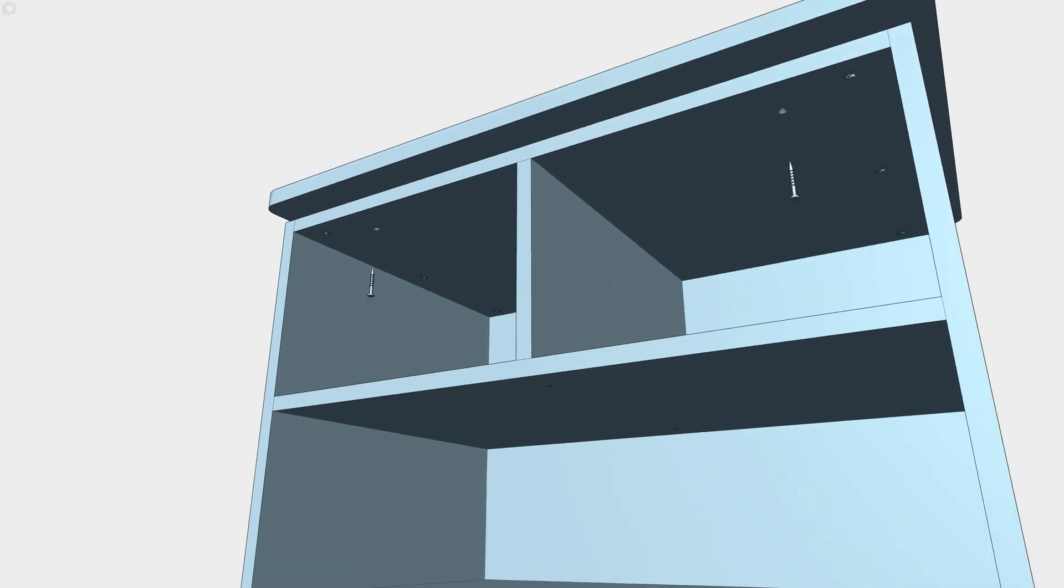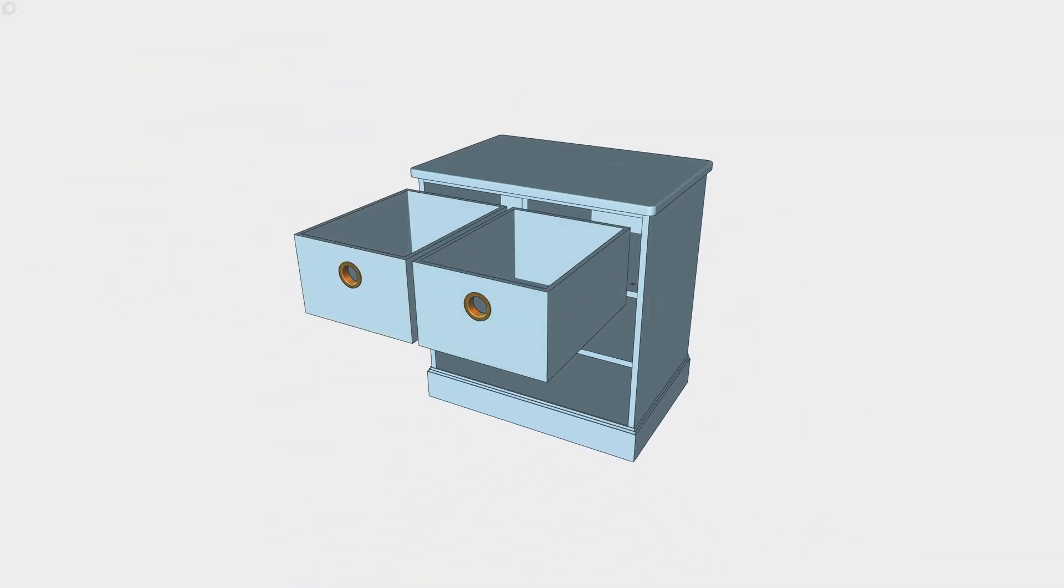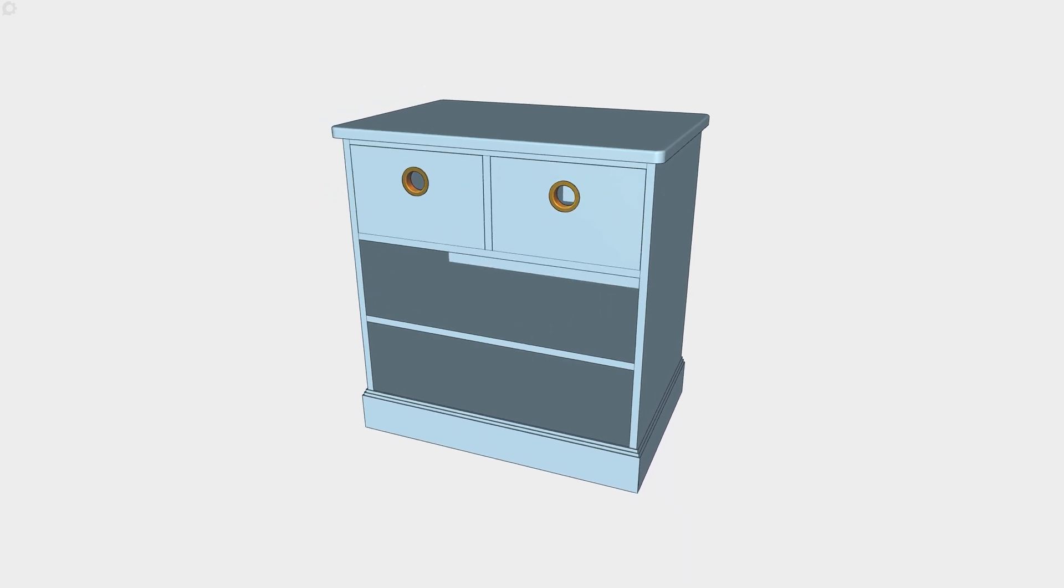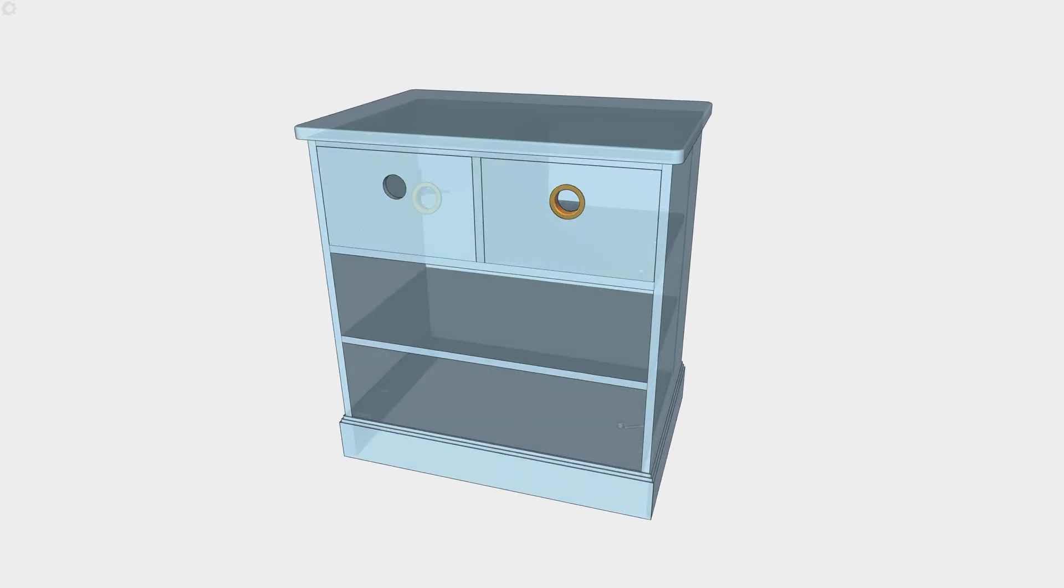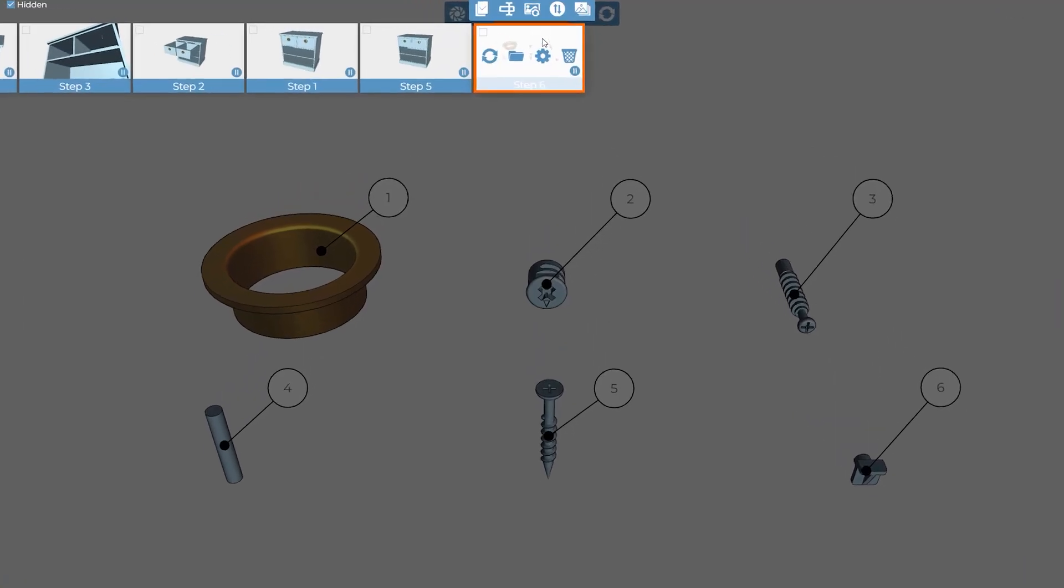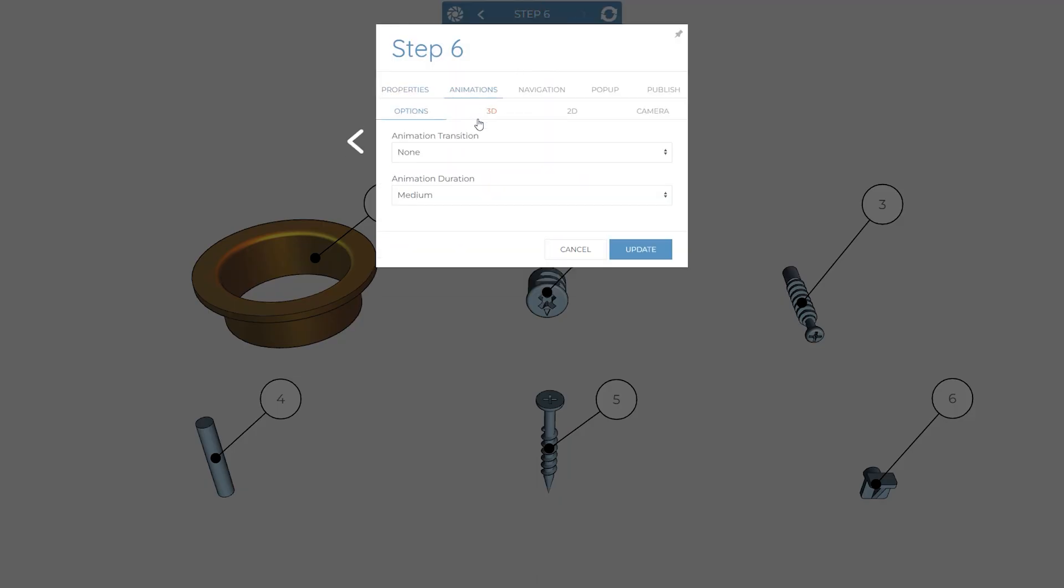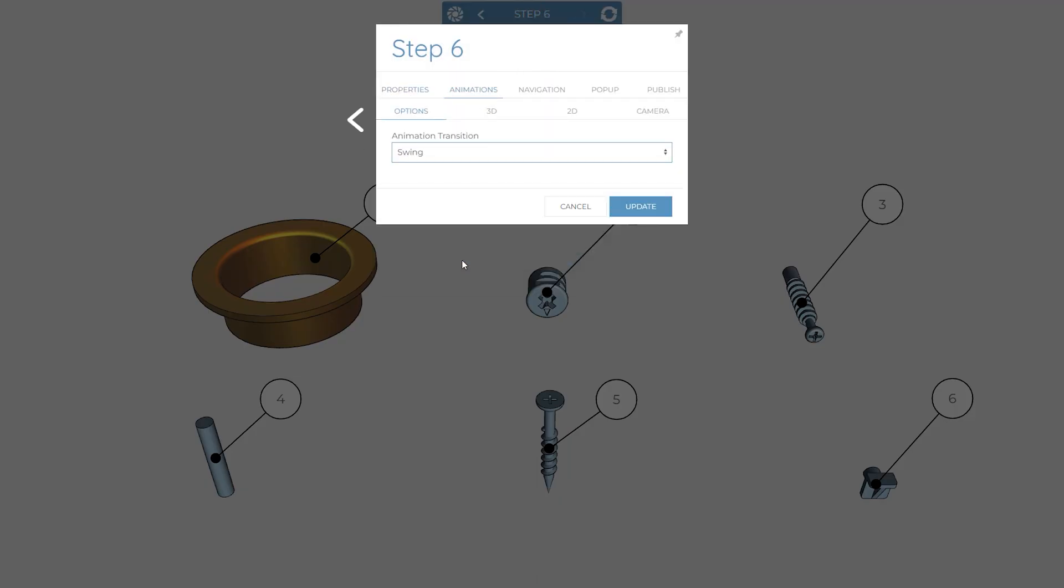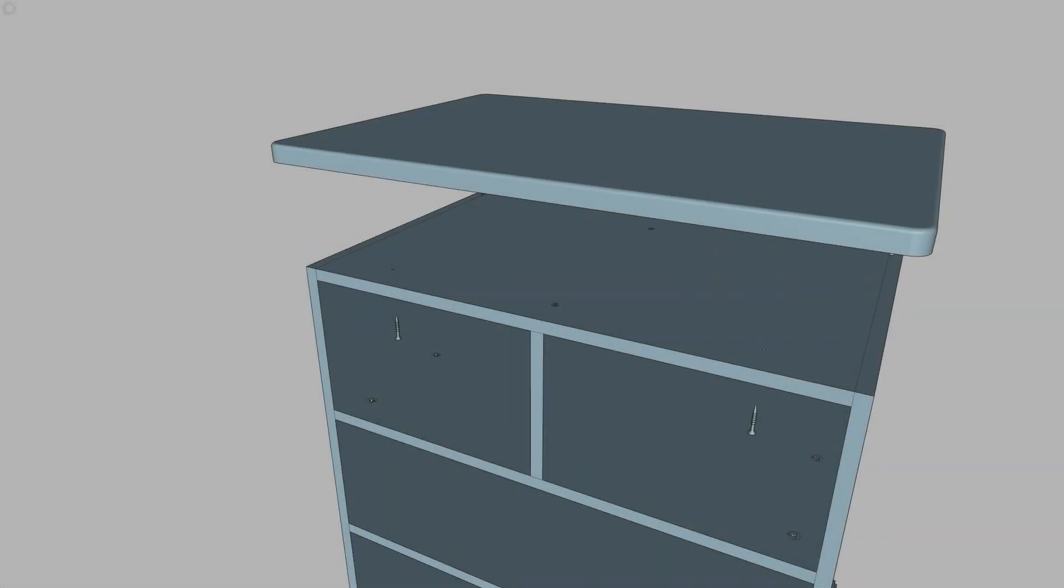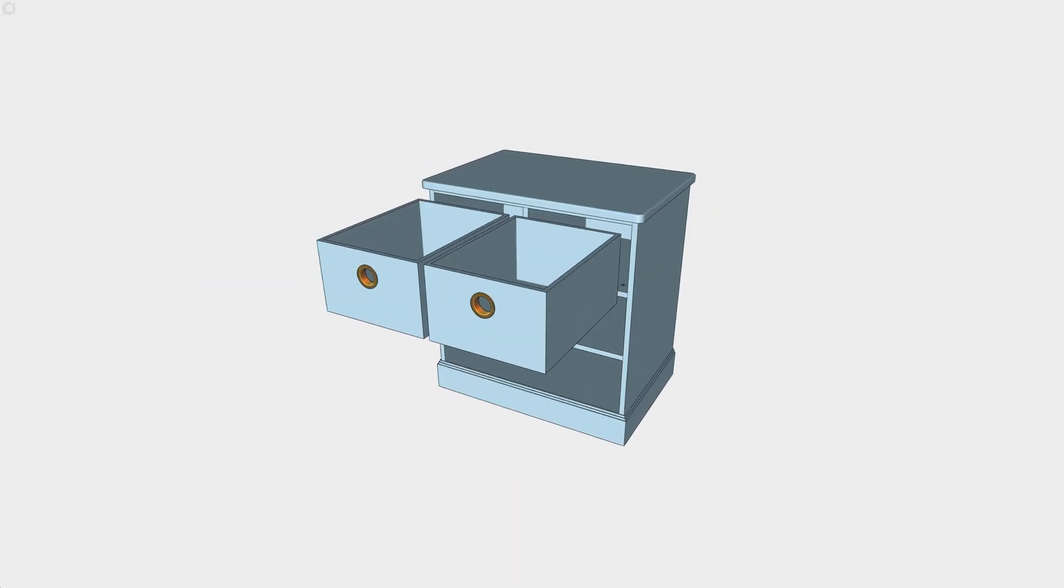When moving between steps, you'll want the transitions to look nice and clean and not have objects flying all over the place. A quick way to avoid having to set positions and visibility in multiple steps is to use the step transitions. Think of these a bit like the slide transitions in PowerPoint and they're a great way to easily add some flare when progressing between steps.